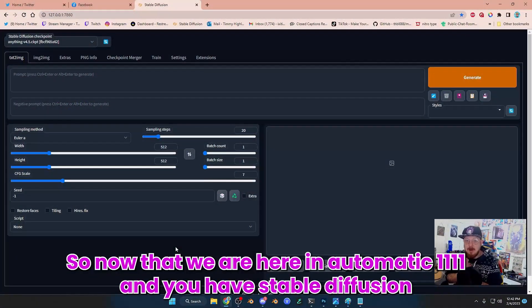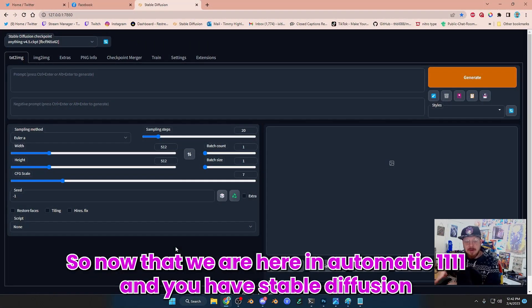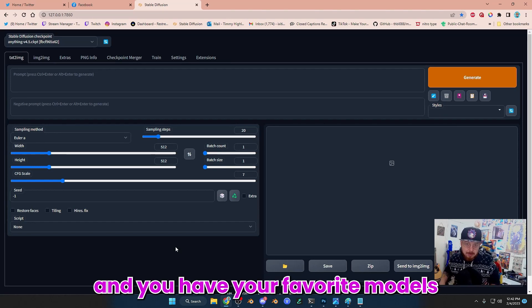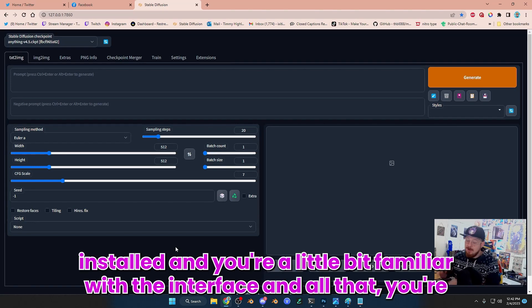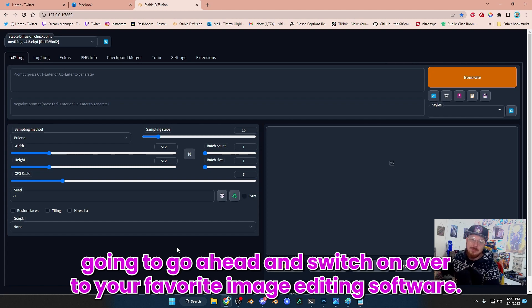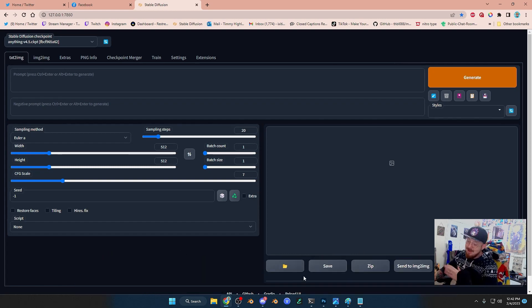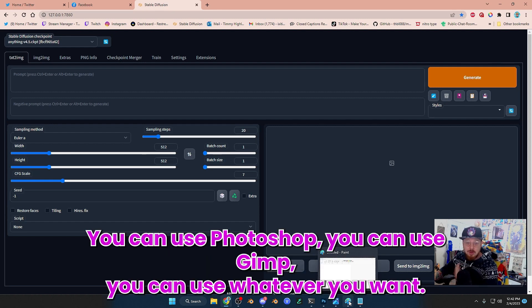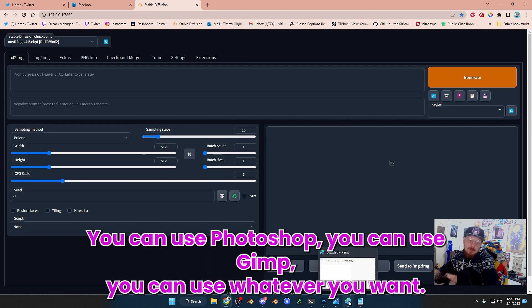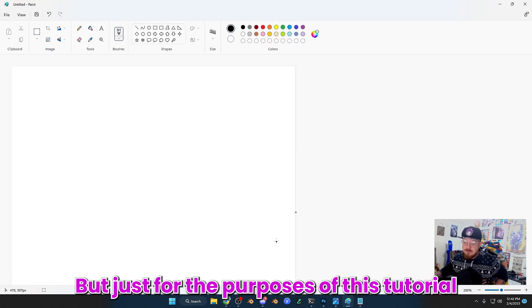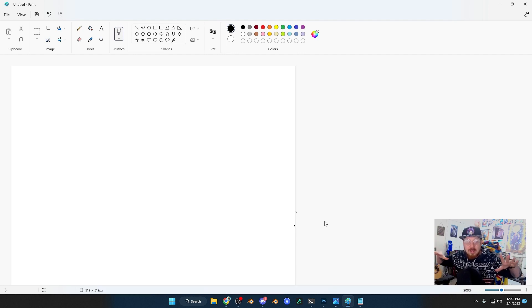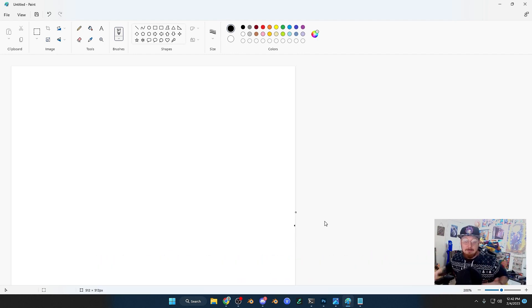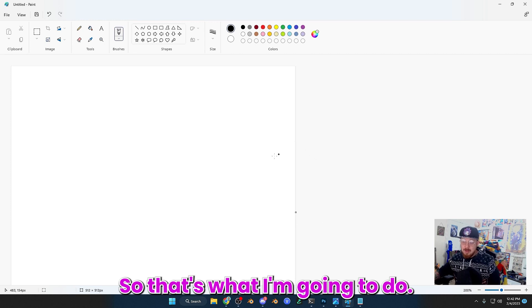All right, so now that we are here in Automatic 1111 and you have Stable Diffusion all installed and your favorite models installed and you're a little bit familiar with the interface, you're going to switch over to your favorite image editing software. I'm going to use Paint just to show you how simple it is. You can use Photoshop or GIMP, but just for the purposes of this tutorial, I'm going to use Paint.